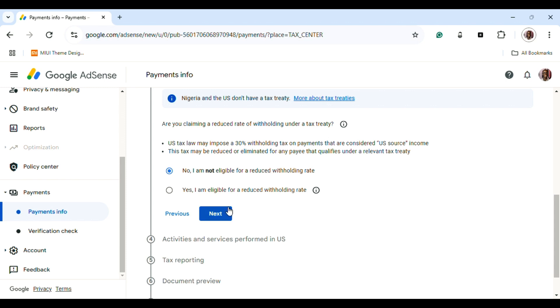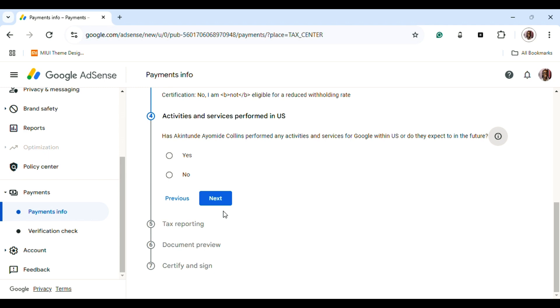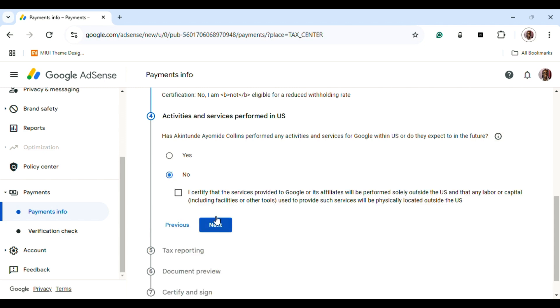In this section, it asks about activities and services performed in the U.S. It will ask whether you've performed any activities for Google within the U.S. Since you're not within the U.S., you pick No, then press 'I certify that the services provided to Google and affiliates will be performed solely outside the U.S.'